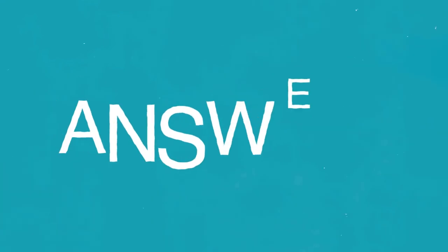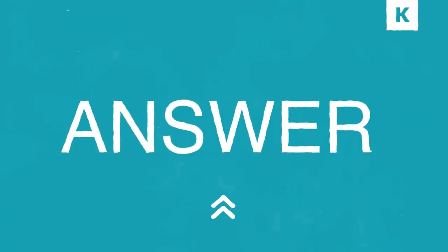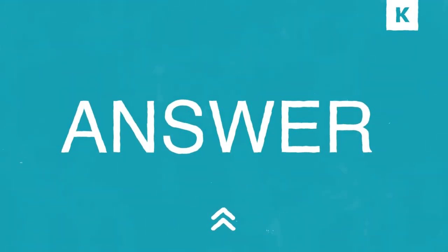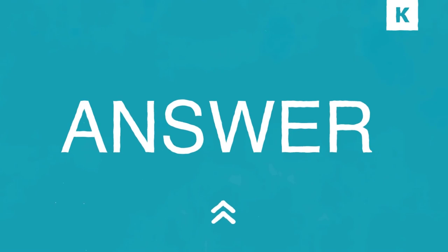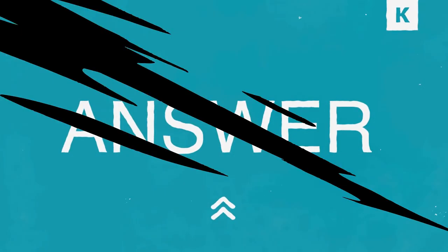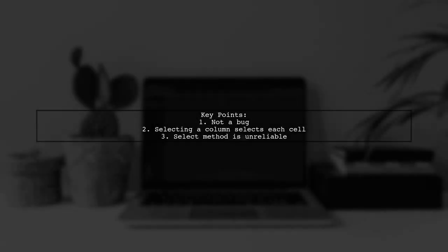Let's now look at a user-suggested answer. No, this is not a bug. When you select a column, it actually selects each cell from top to bottom. The select method isn't reliable, so consider what you really need it for.